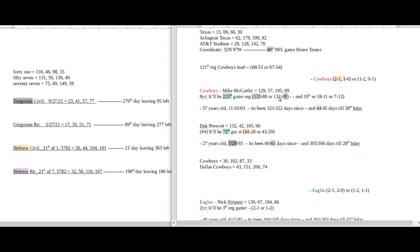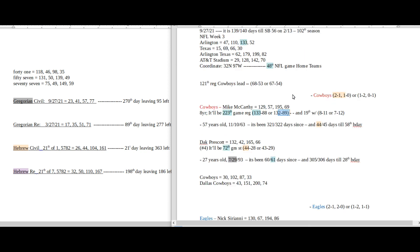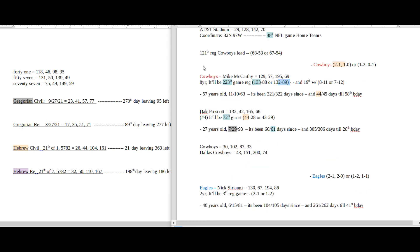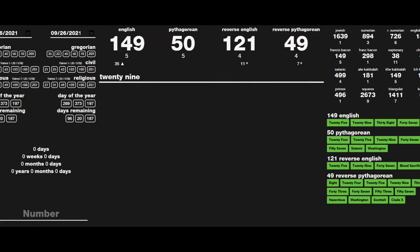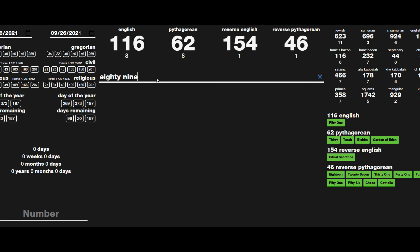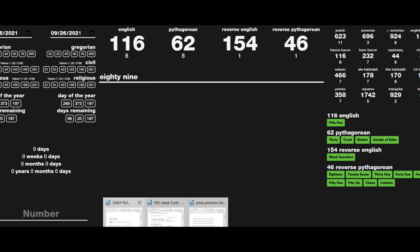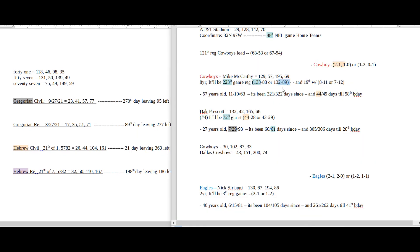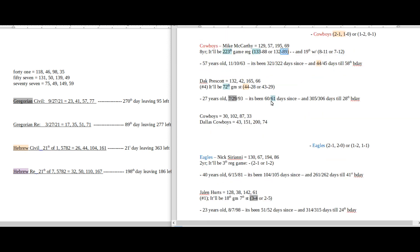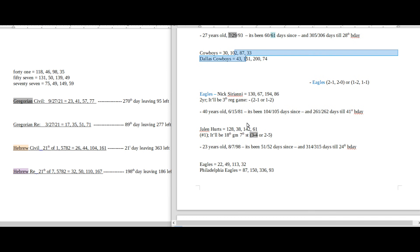McCarthy getting his 89th loss potential, would be... I don't know, let's write it out. 89. I don't know. I know 89 is the 24th prime number, it's also the 11th triangular number.